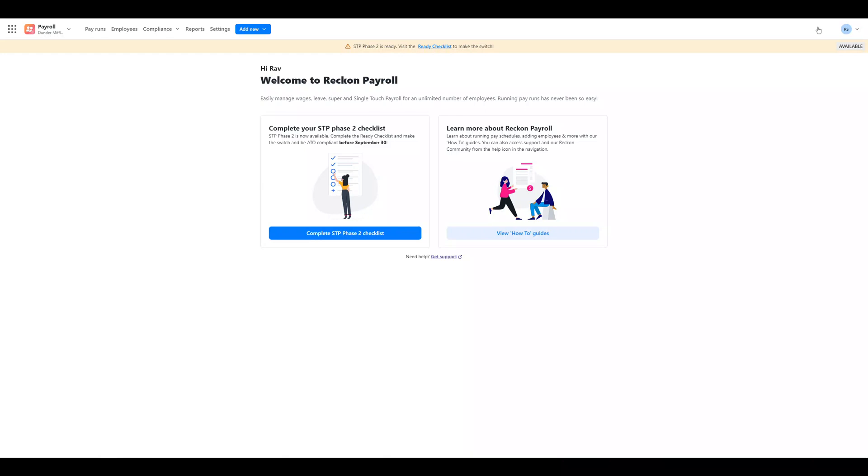Reckon Payroll will bring in a number of benefits including a brand new user-friendly interface that not only gives payroll a fresh new look but also makes it much easier to navigate and complete your pay runs quicker. Your workflow will also become a lot more streamlined since you can now send your STP submission directly to the ATO without the need to first go through GovConnect.